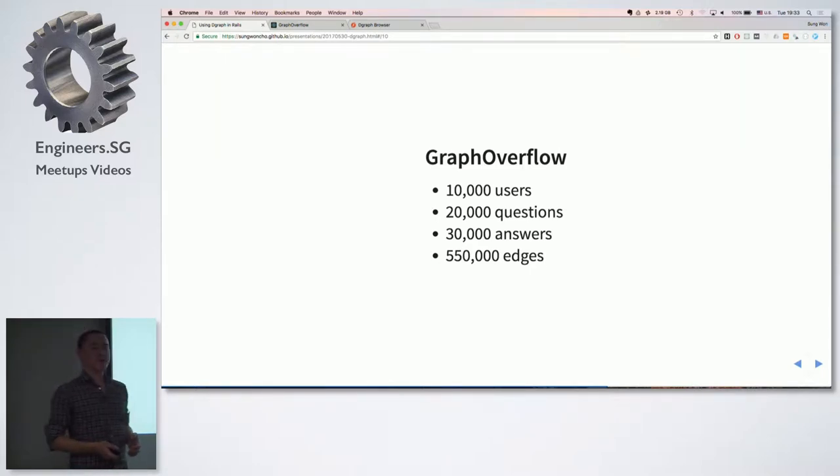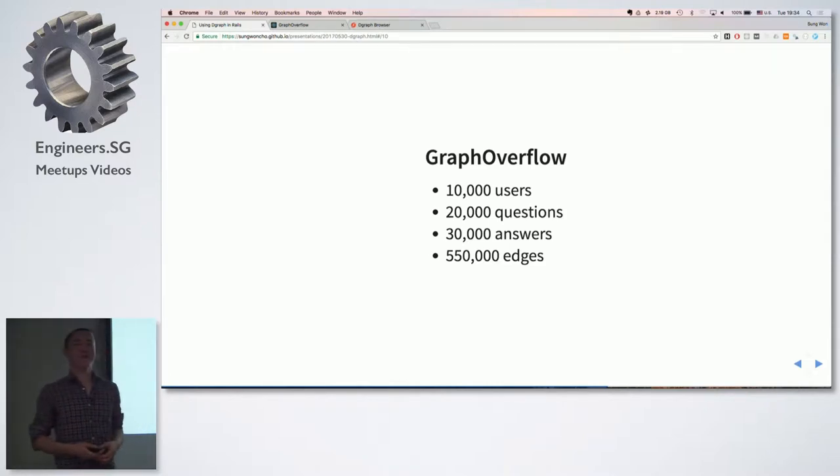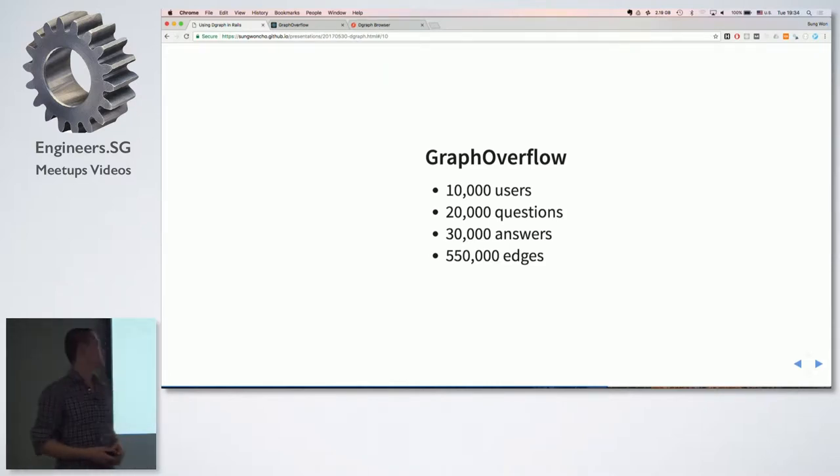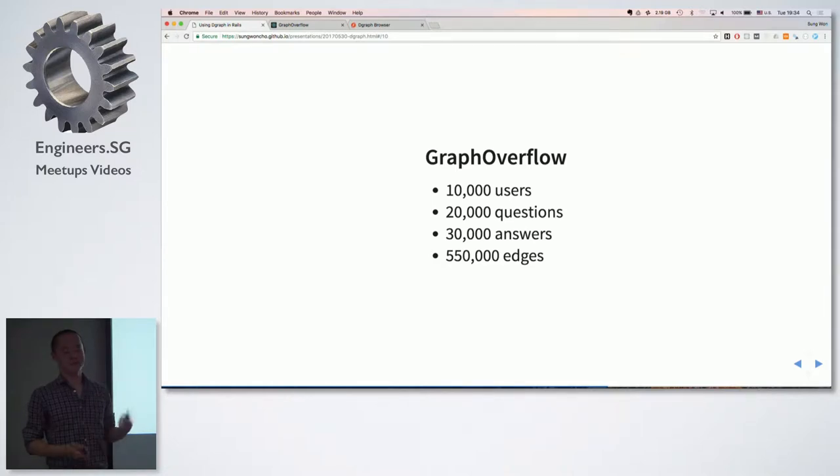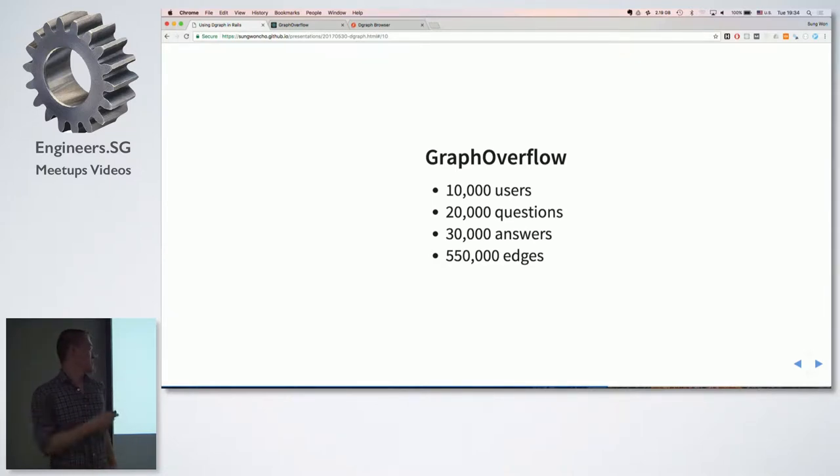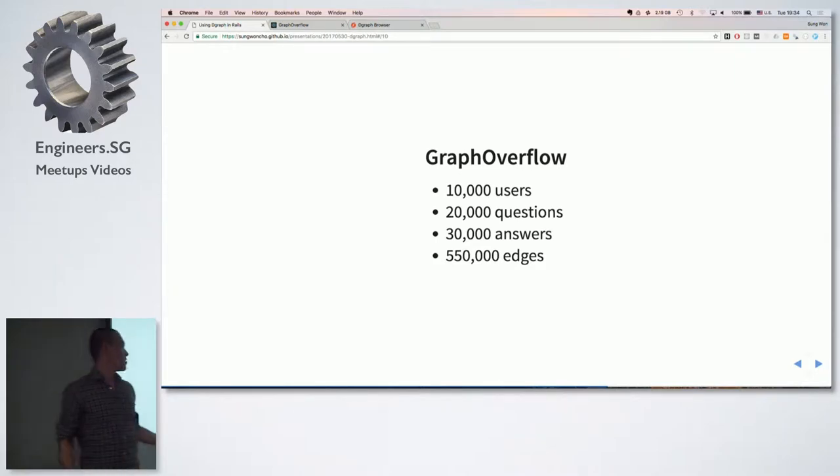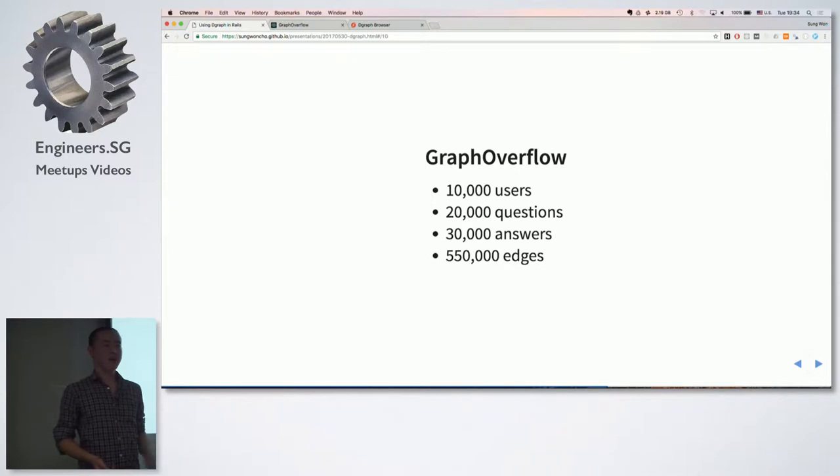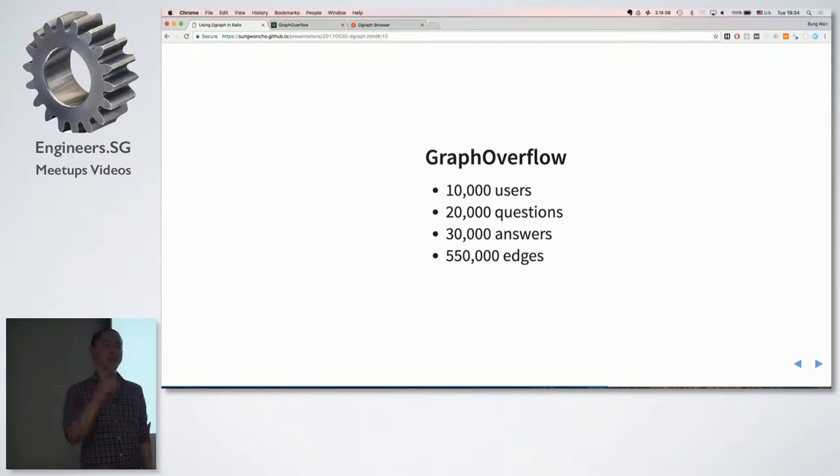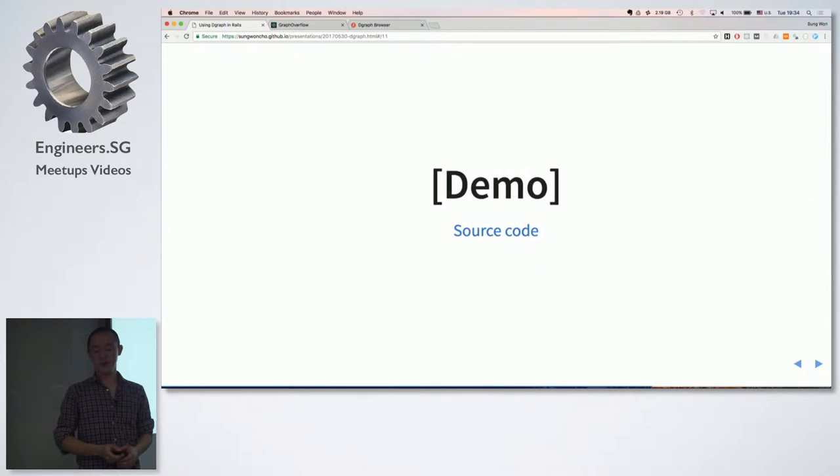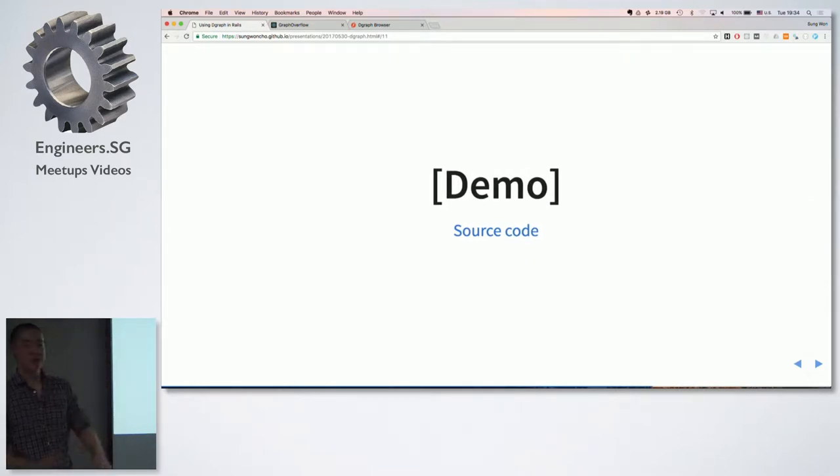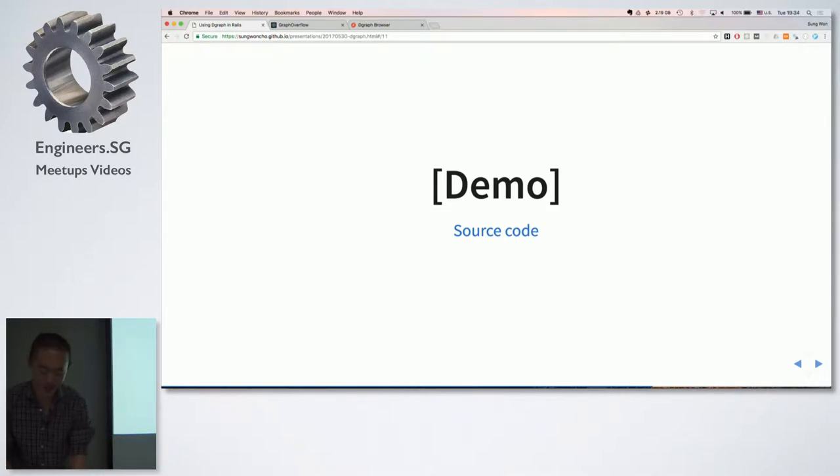So everybody knows Stack Overflow. So Graph Overflow is something I created as a demo. So it's loaded with 10,000 users, 20,000 questions, 30,000 answers, and around 550k edges that are connecting these nodes. So I'm going to jump into the demo and the source code for the demo will be available on meetup.com.